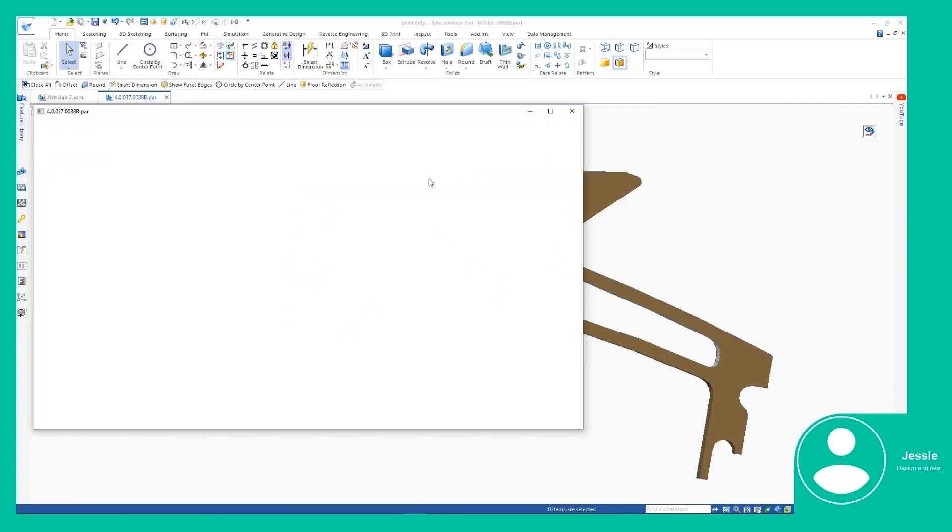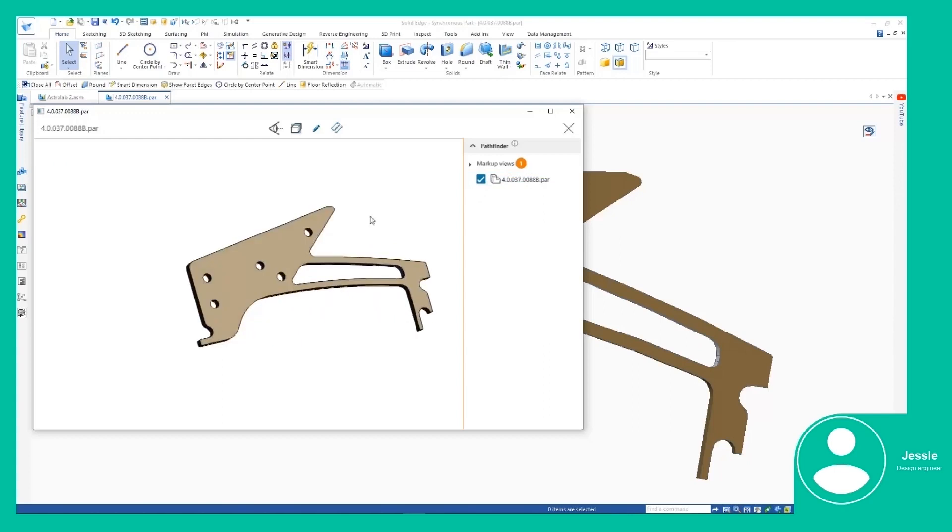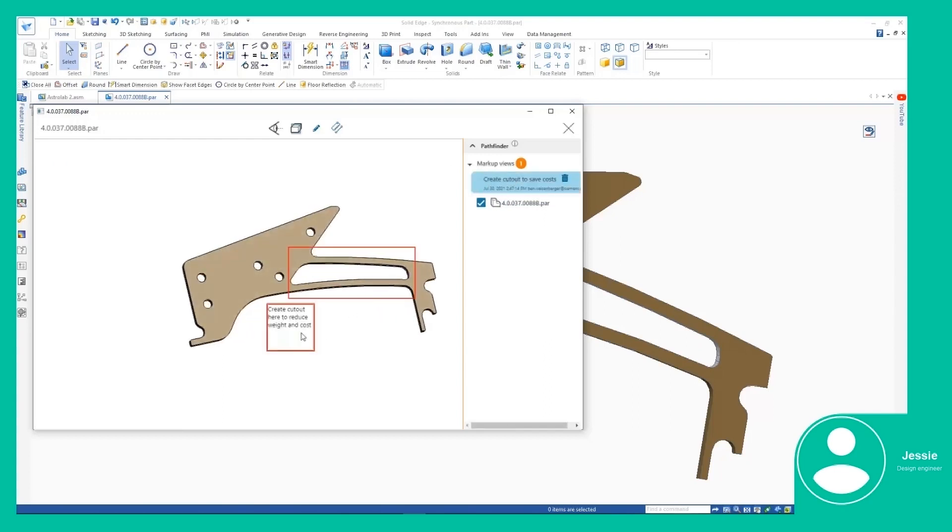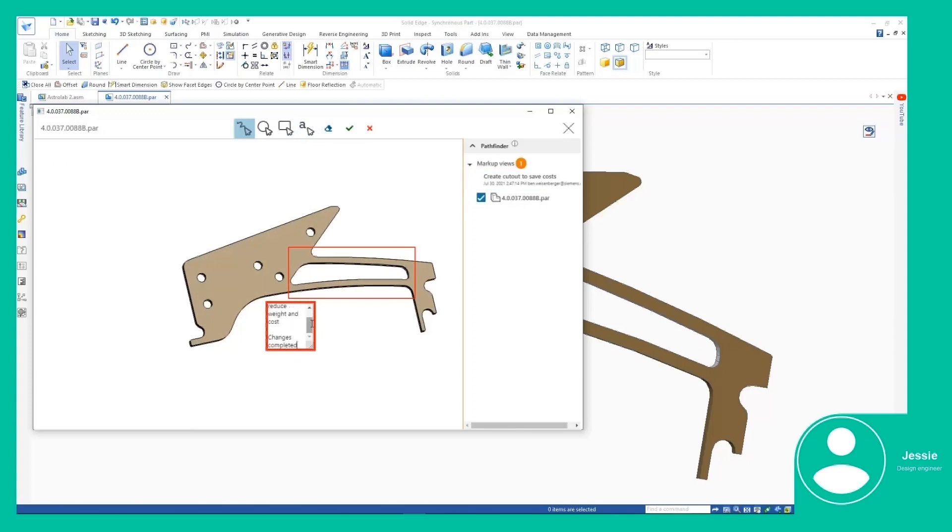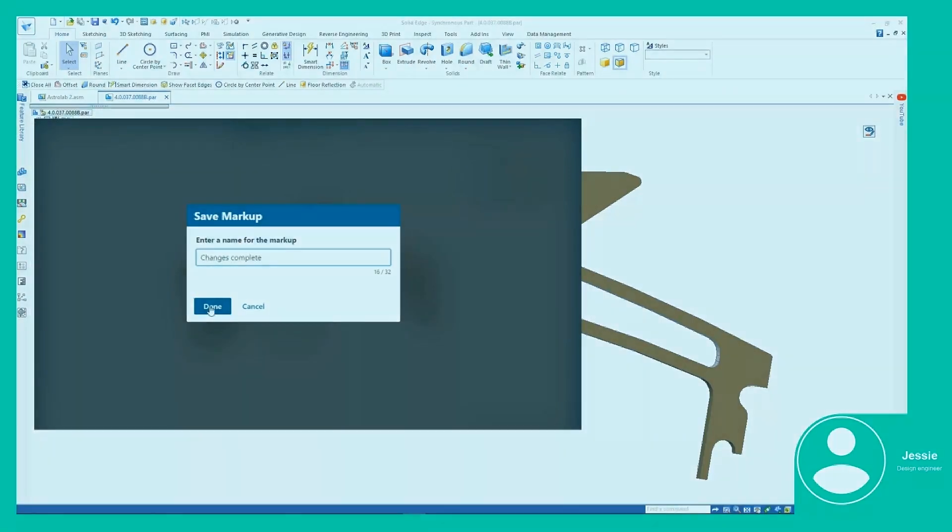And then she can go ahead and complete the work, which in this case is to add a cutout to the leg of the espresso machine. Once complete, another markup continues the collaboration with Pat as well as other stakeholders, so the issues are tracked appropriately.